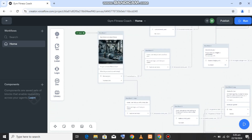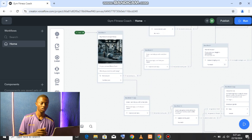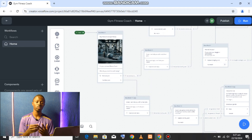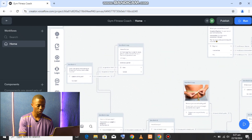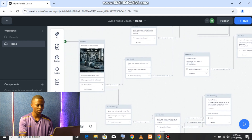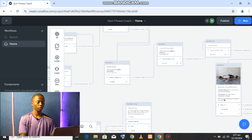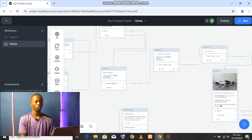So basically what this chatbot does — it gets inputs from the user to choose what kind of plan they want, whether it's a workout plan or a nutrition plan. If you choose the nutrition plan it takes you down the nutrition path where it asks you different questions, and if you choose the workout plan it routes you to another path connected to the workout plan.